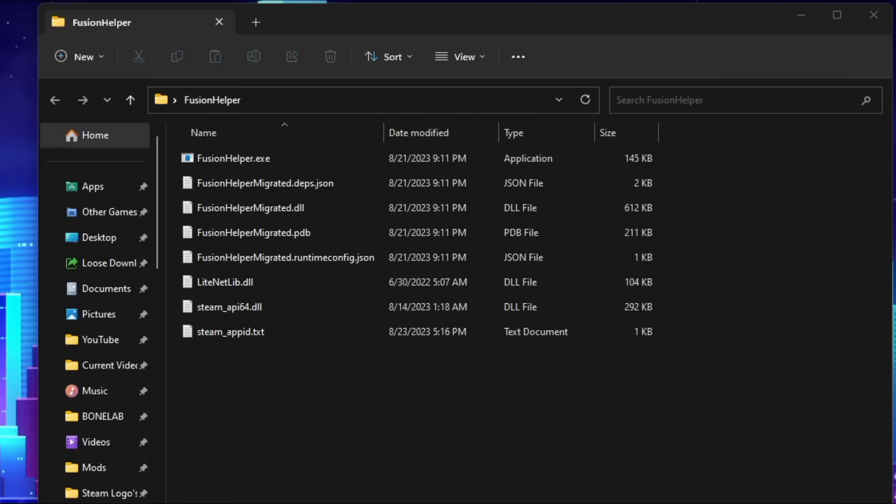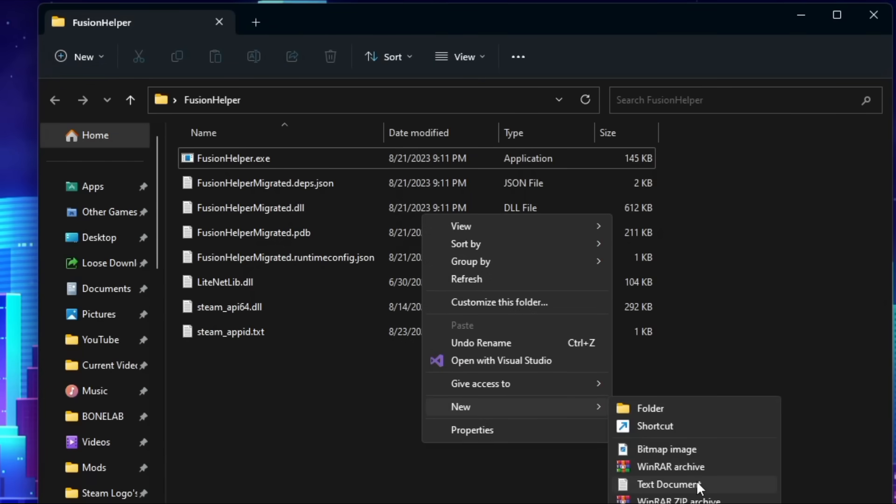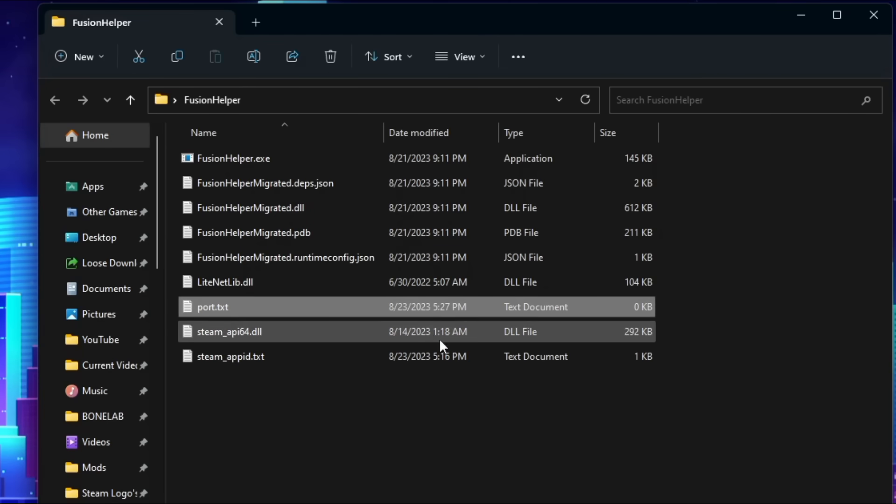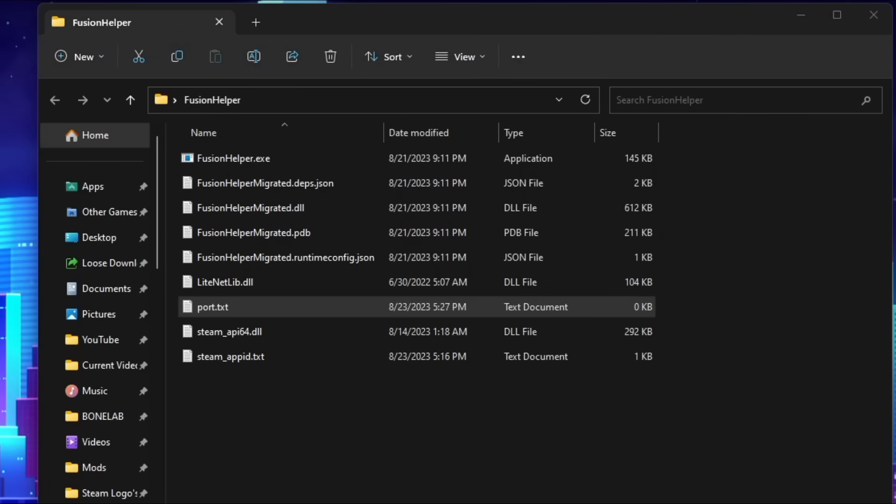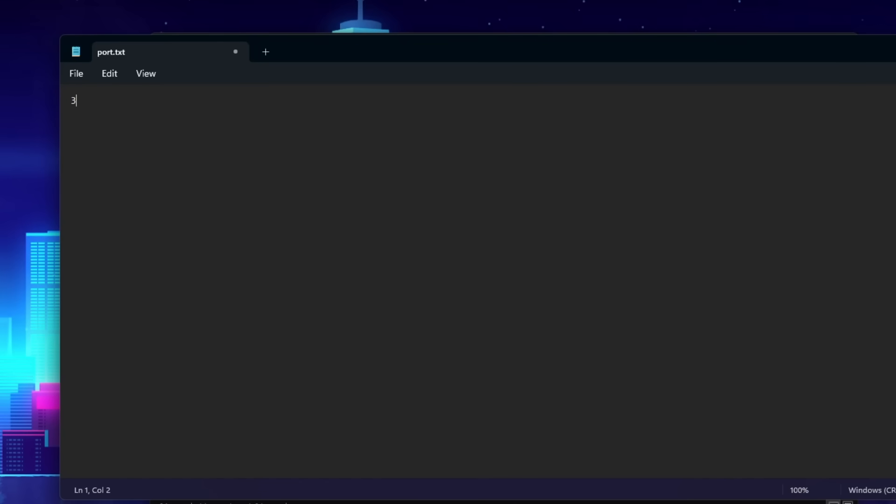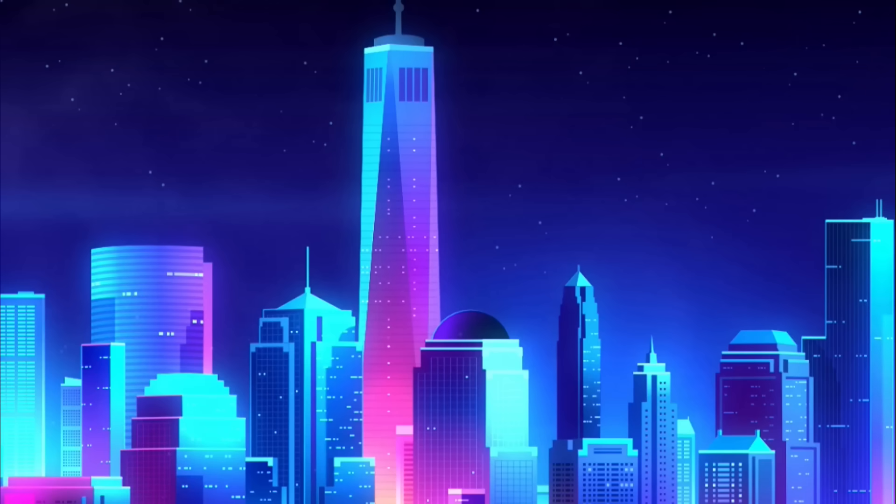If you want to play Fusion with more than one Quest and PC using the same wifi network, which can be useful if you have siblings for example, you will need to have a different port for each computer. This can be done very easily by creating a text file inside your folder containing Fusion Helper and naming it Port. Open up this newly generated text file and put in a number within the range shown on screen now. You'll know you've done it correctly because when you open Fusion Helper it will say it opened on the port you manually typed in yourself. And with that you've successfully installed BoneLab Fusion. But there is one more thing I'd like to mention before you leave.